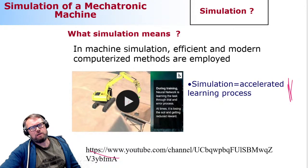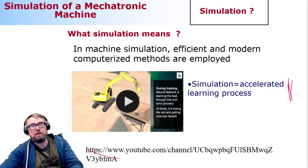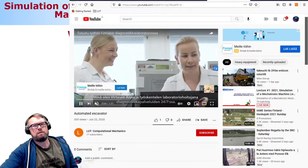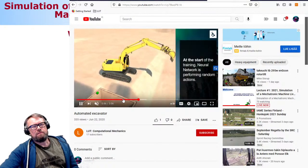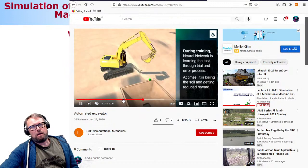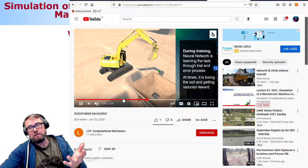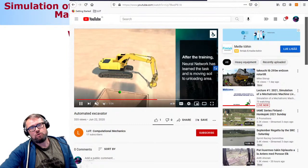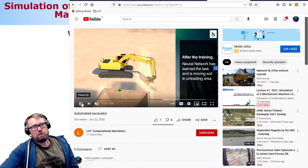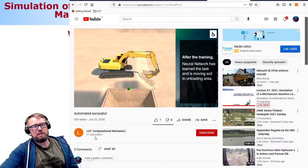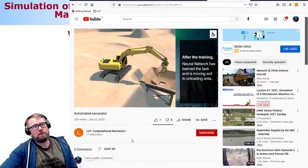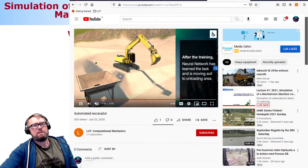Here's a video example: an artificial intelligence is learning to control an excavator — a physical representation where AI slowly becomes capable of scooping dirt from the ground and moving it to an industrial hopper. This is an example of the learning process. This comes from the LUT Computational Mechanics YouTube channel, which you may also want to subscribe to — there are other similar videos available.